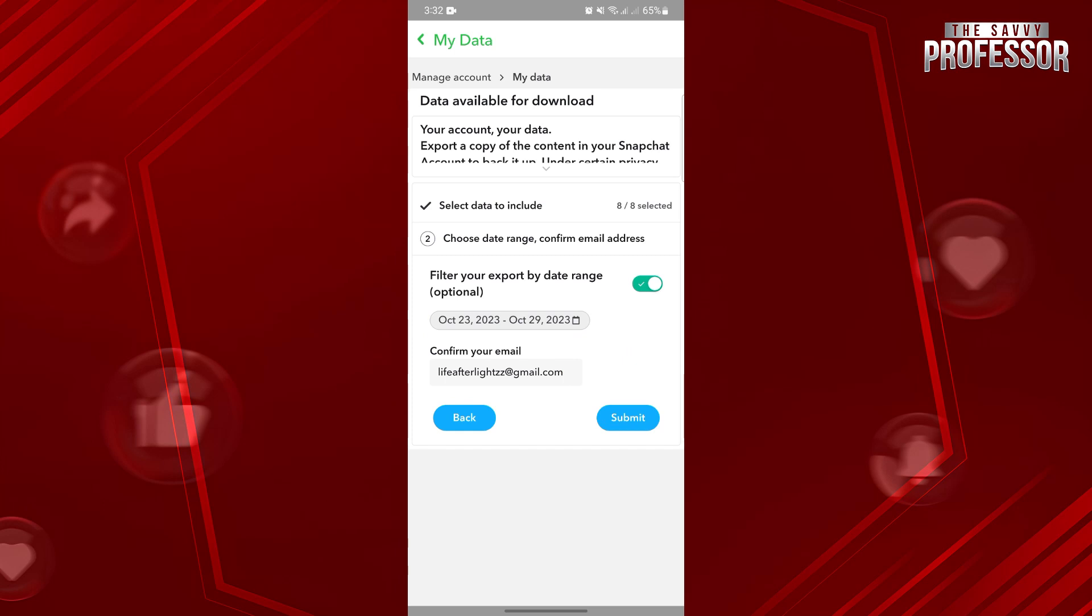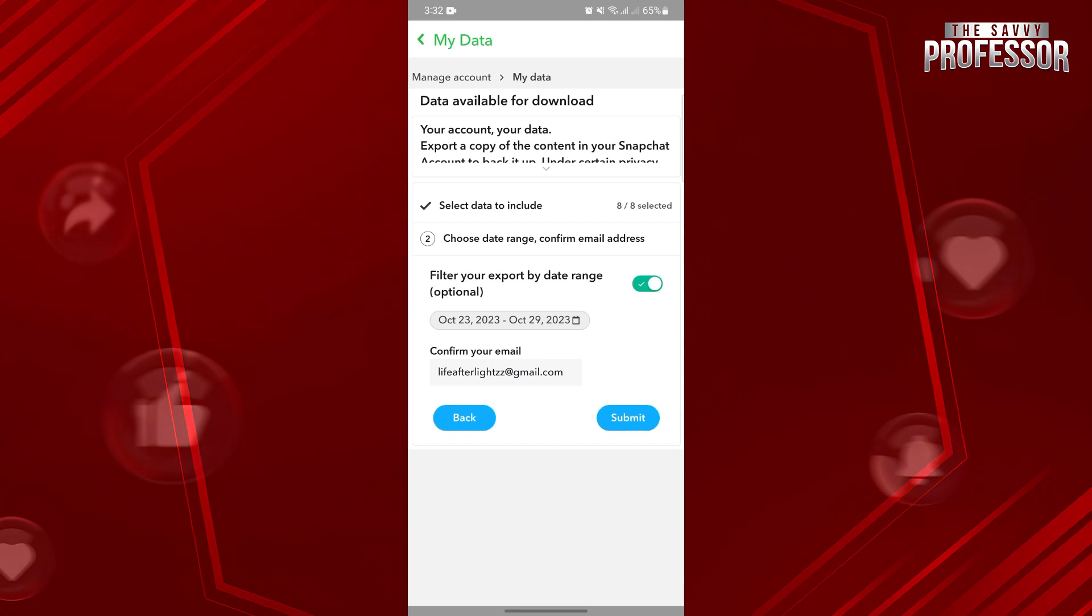After that, you can now submit your data request. Once your request is processed and approved, you can now download the data. And there, you can now see your deleted pictures in the application.